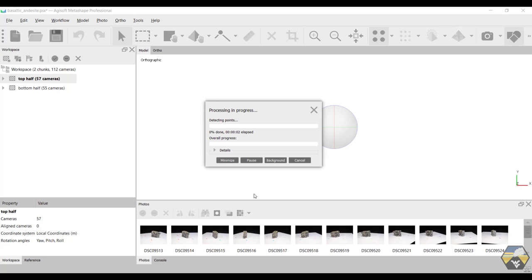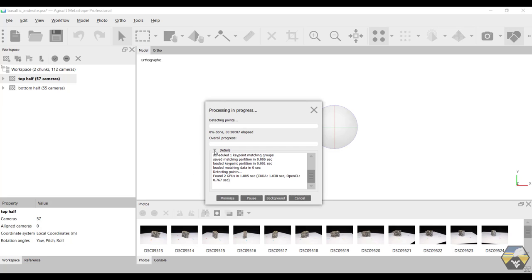And it begins to work. You get a processing screen. And you can expand the details to sort of see a bit more information about what is actually happening. And pretty much you sit and wait at this stage.